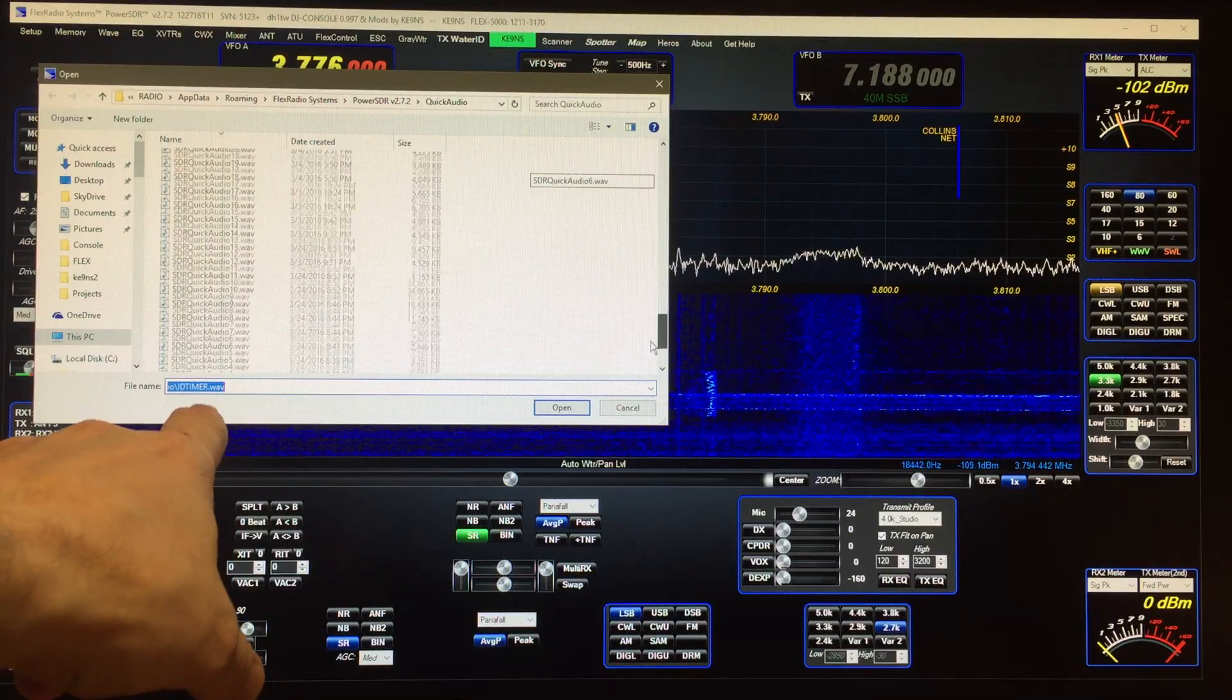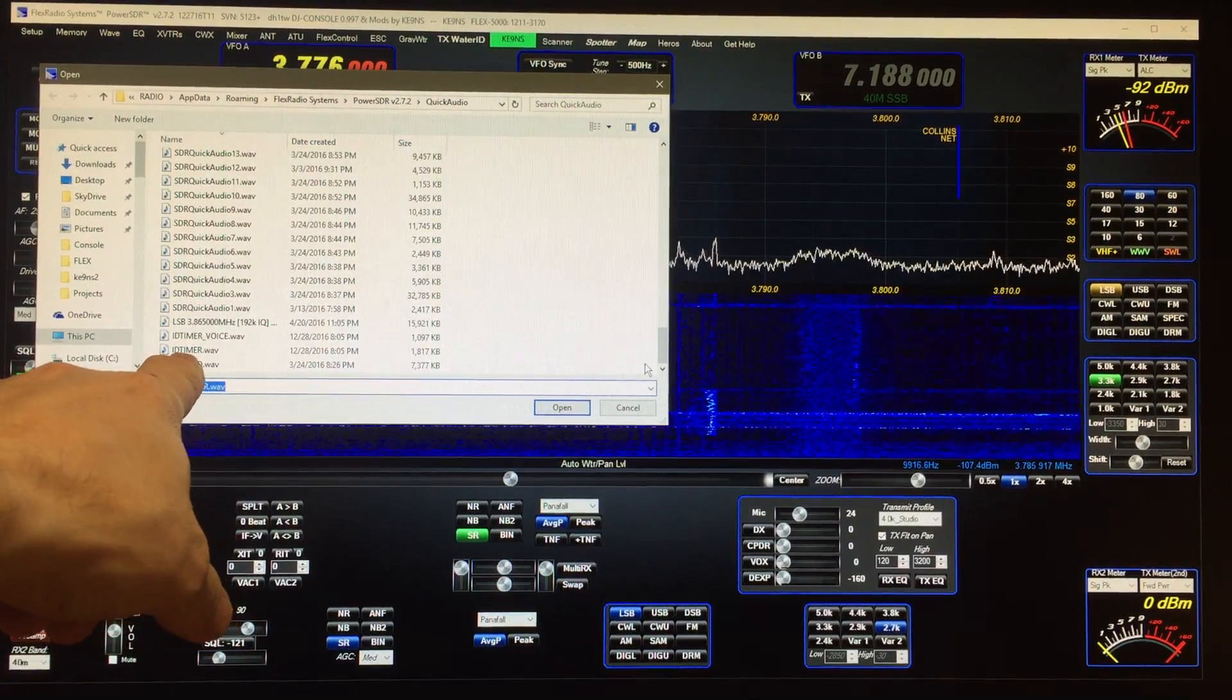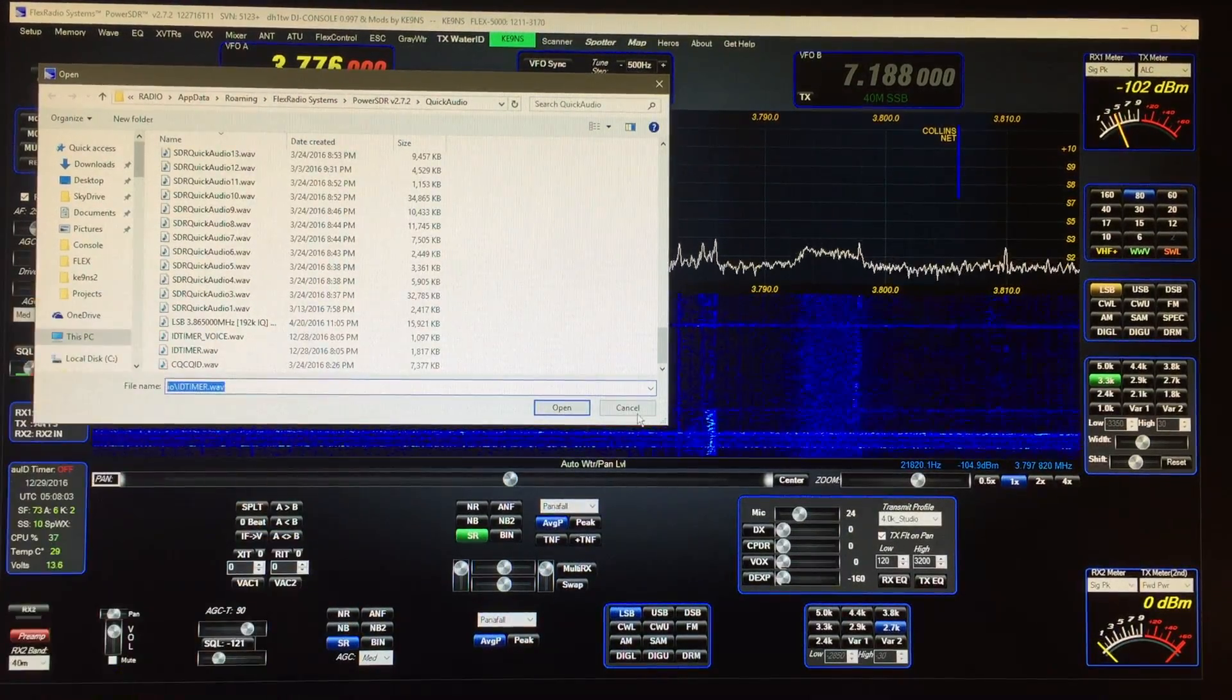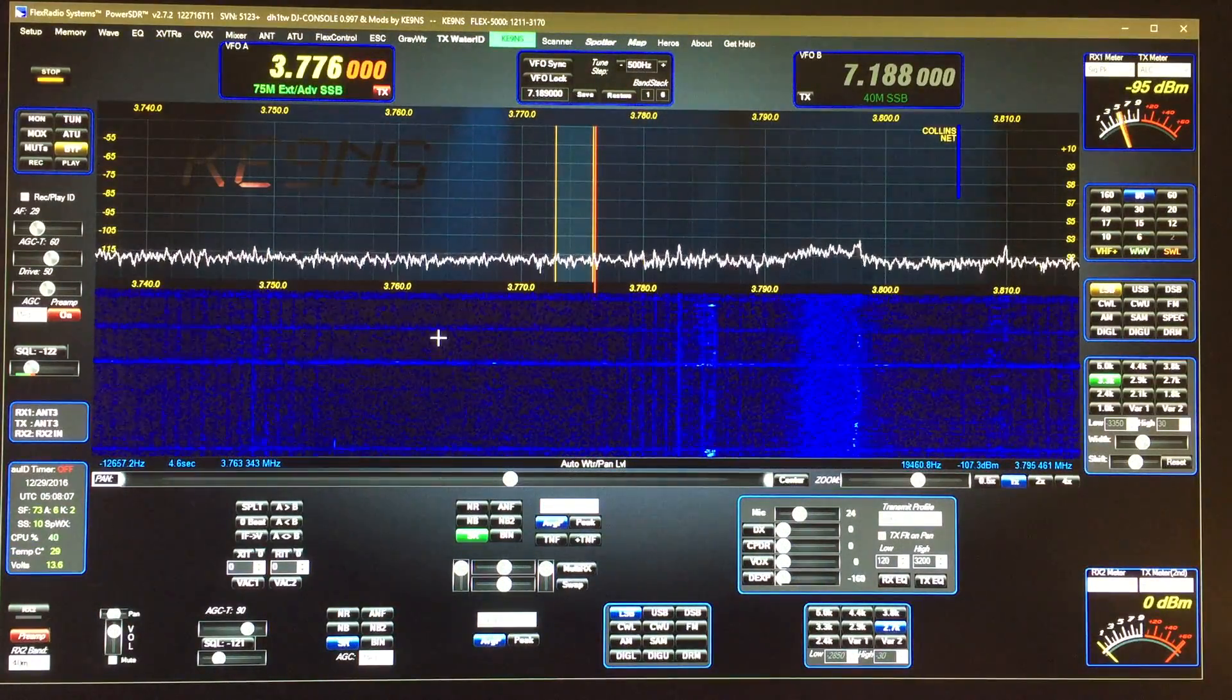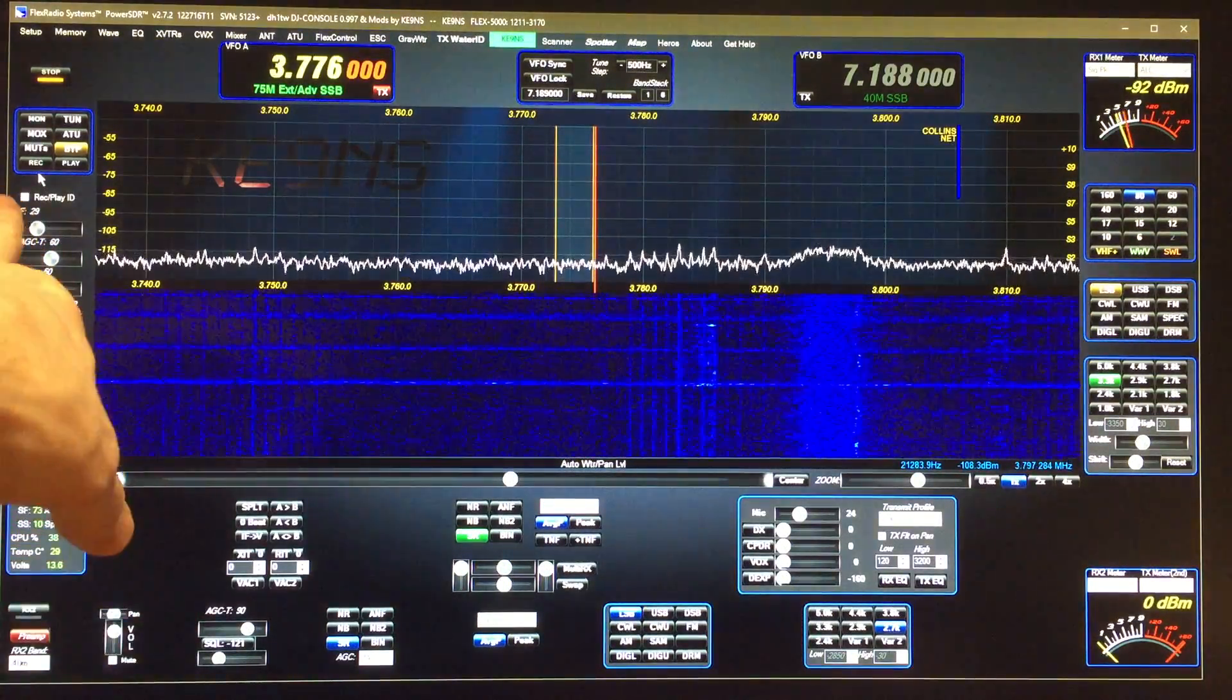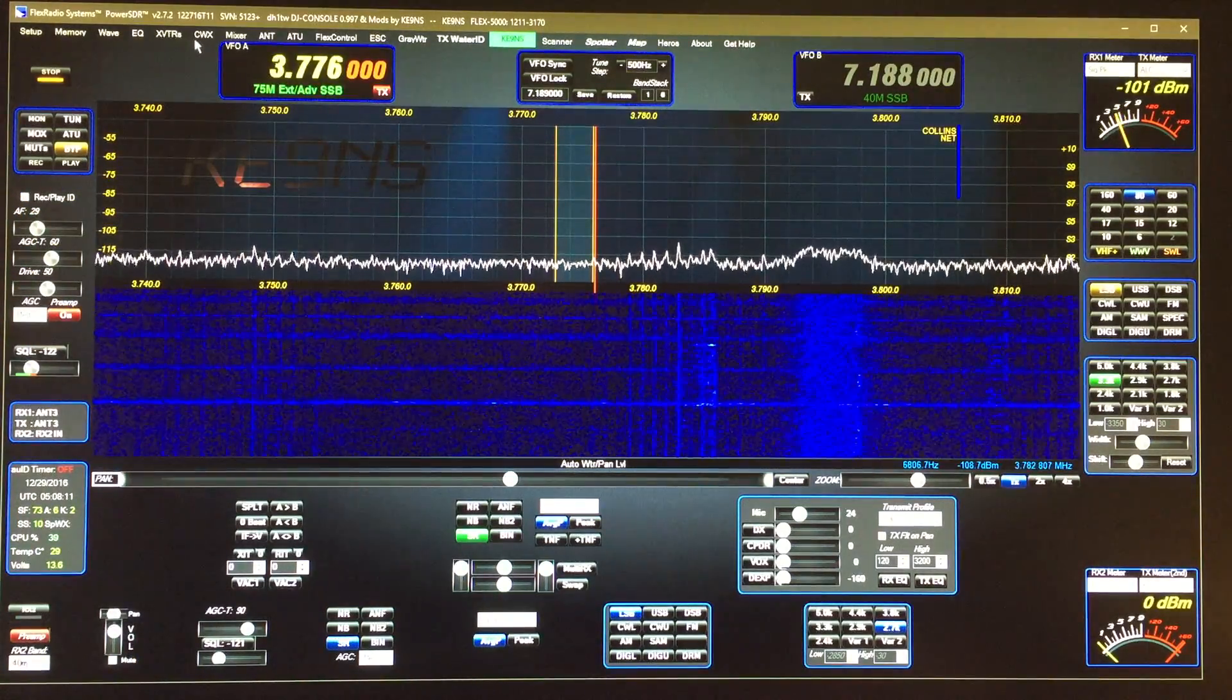is going to just search for anything called ID timer dot wav. You don't have to do this recording thing ever again, it's just a one-time deal. But if you want to record CW, then what you can